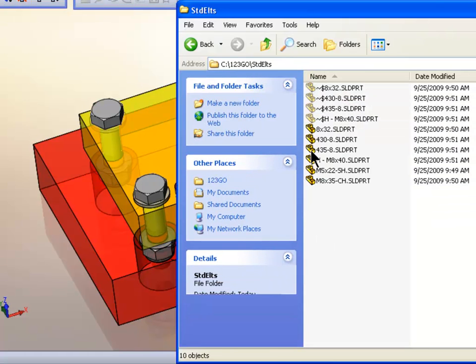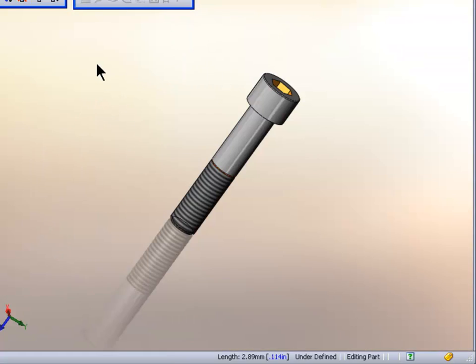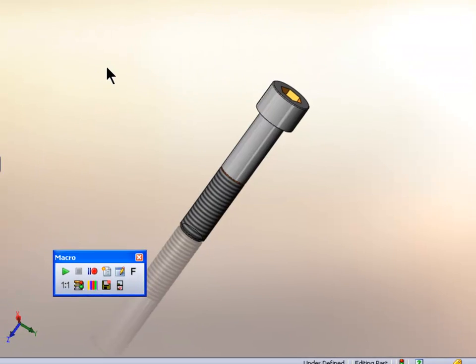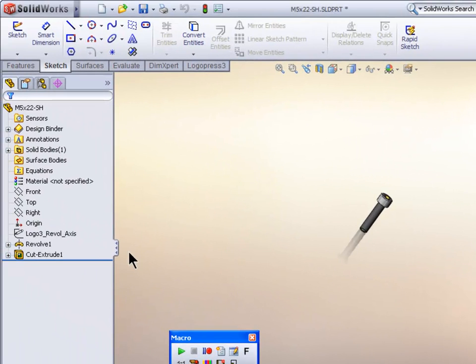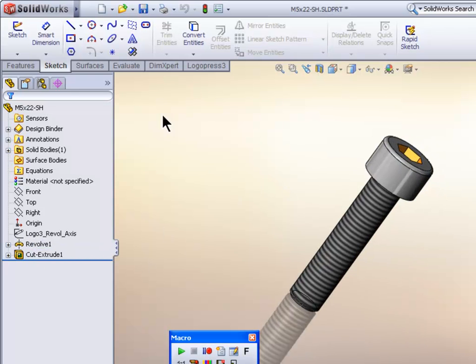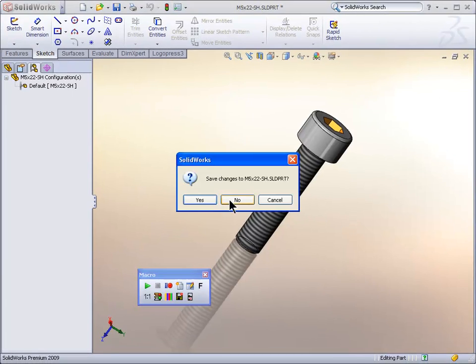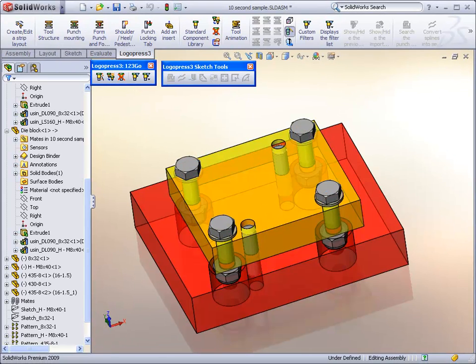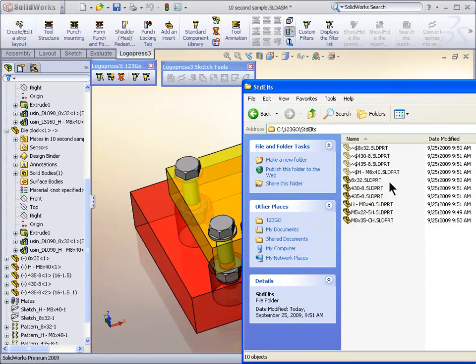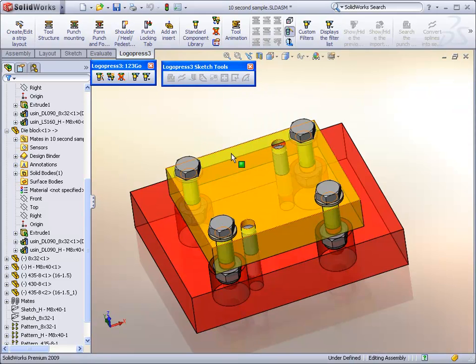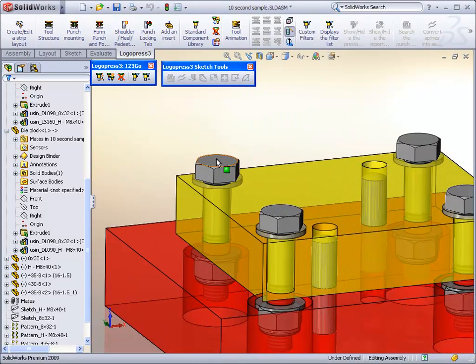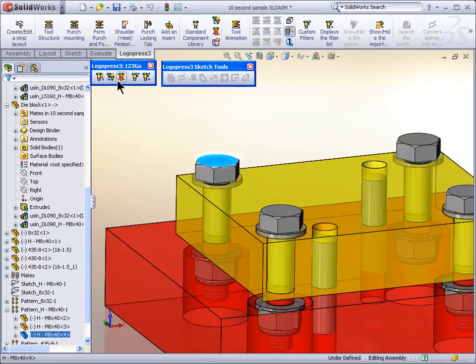And now look, we've automatically created this standard elements folder. This is the first component that we put in. And as you can see, it's nothing more than a cut extrude with a revolve, or a revolve with a cut extrude. No configurations, just the default. And again, very great for file management.